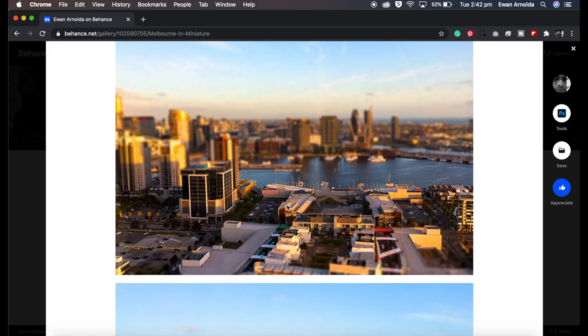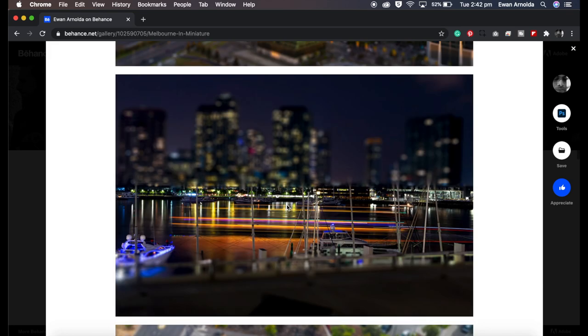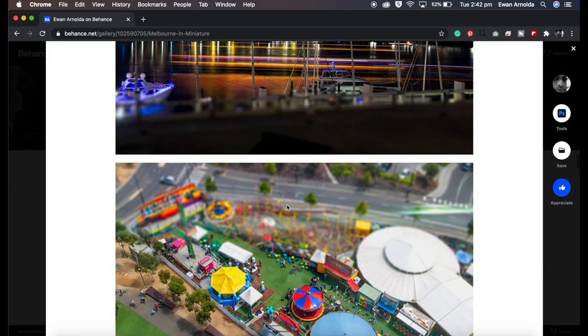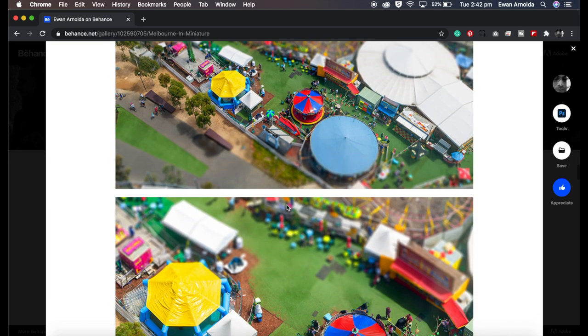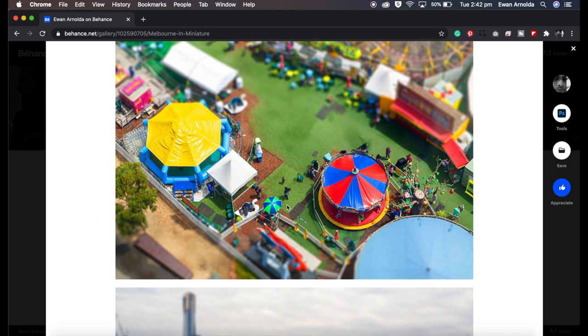Over time, photographers started playing around with it and coming up with this cool effect, and it became so popular that Photoshop added the filter to the software so anyone can produce the effect with their images.